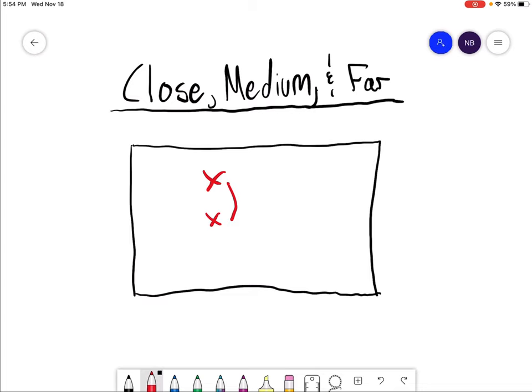This is a really good way to practice passing from various distances, and then it adds a fun little stick handling component at the end when they are trying to maintain possession.